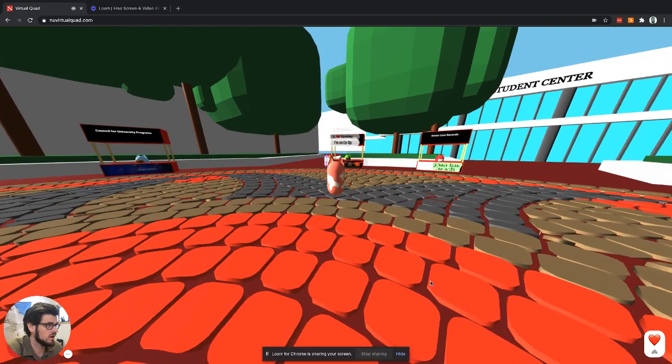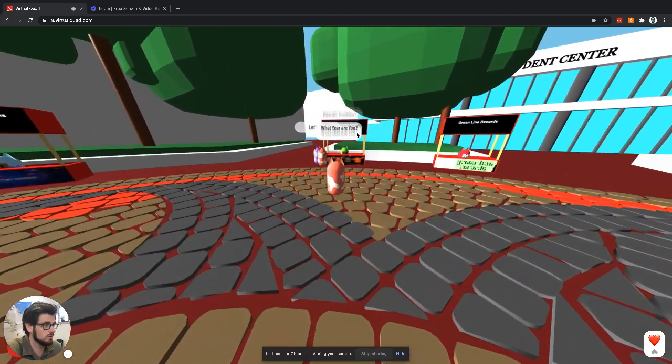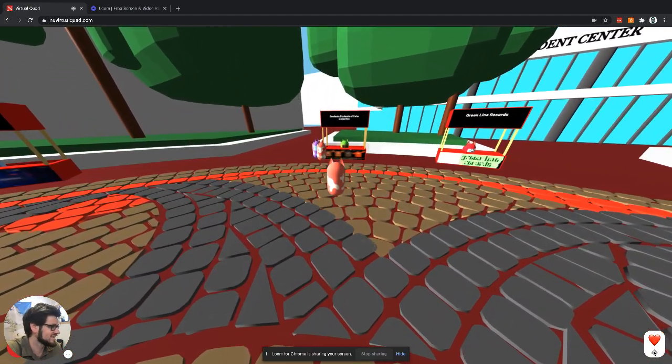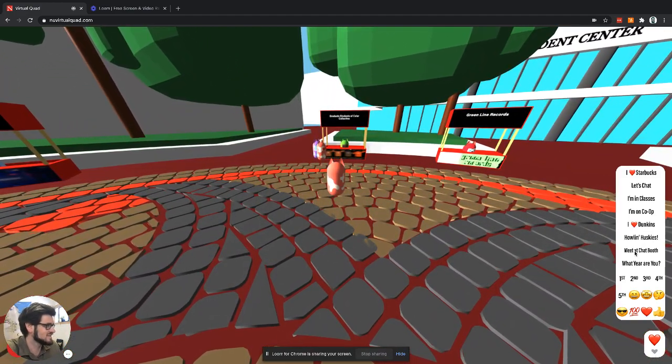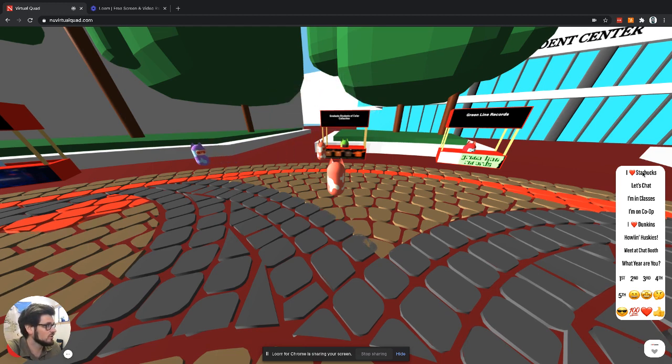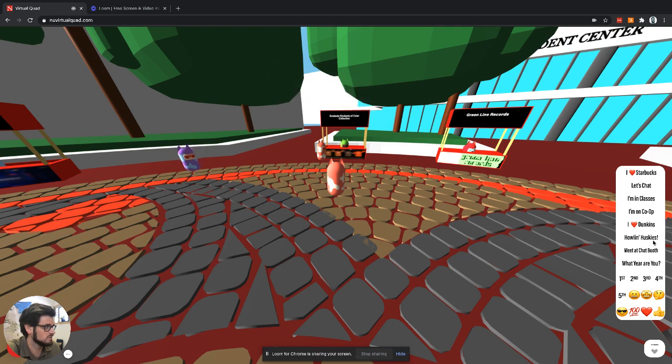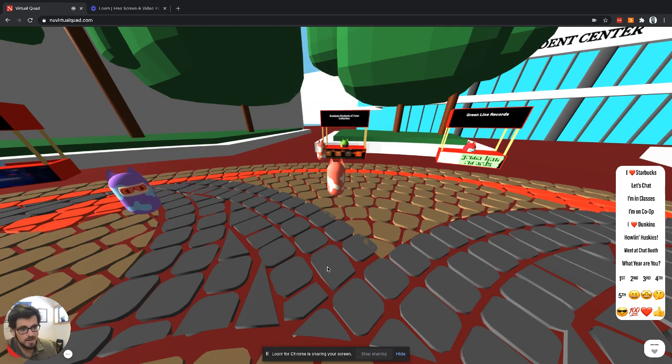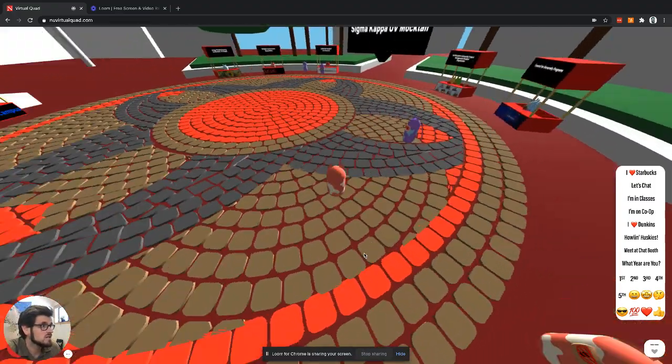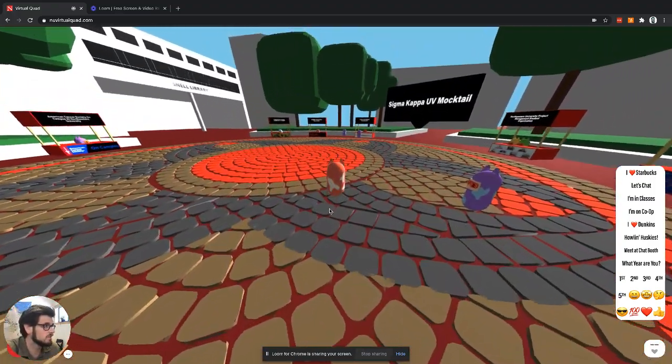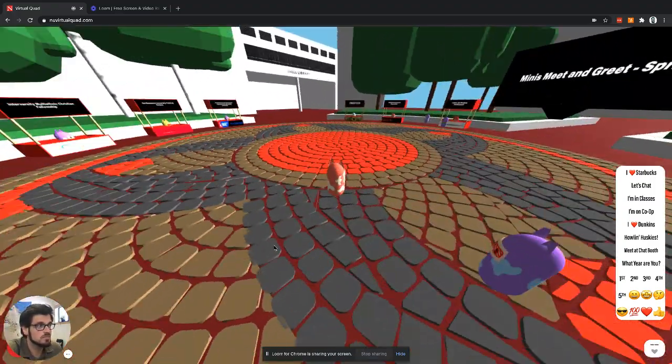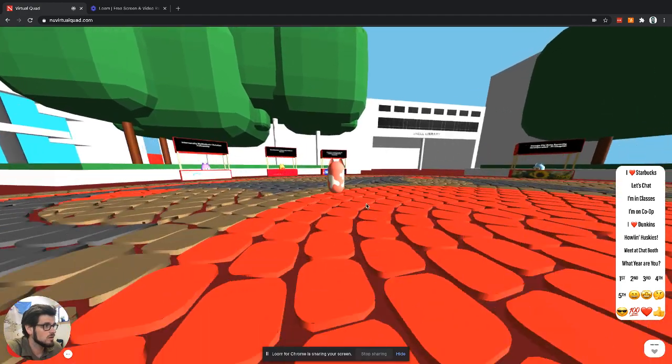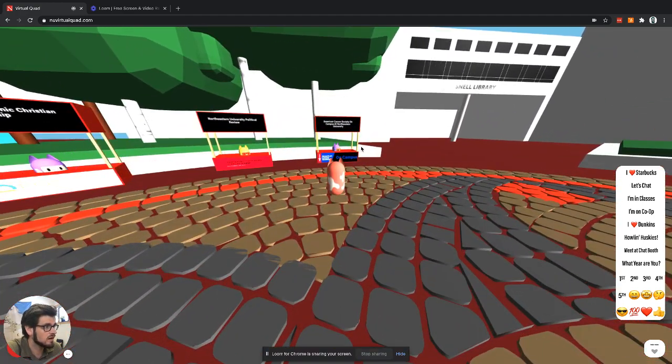As you can see, there's some people that are sending some messages. We built in some pre-built messages that people can chat with just to make it a little bit more friendly. Lots of fun stuff there.